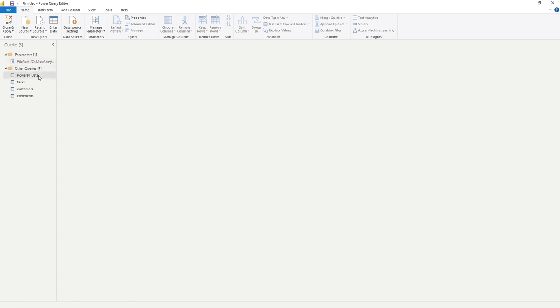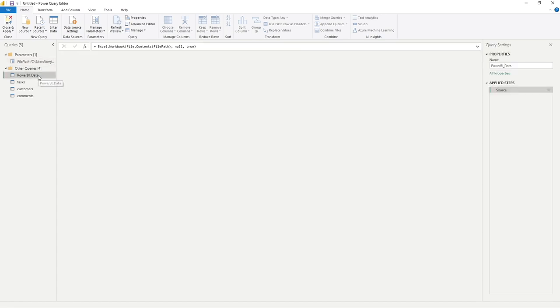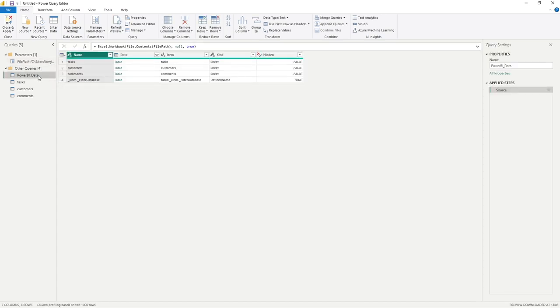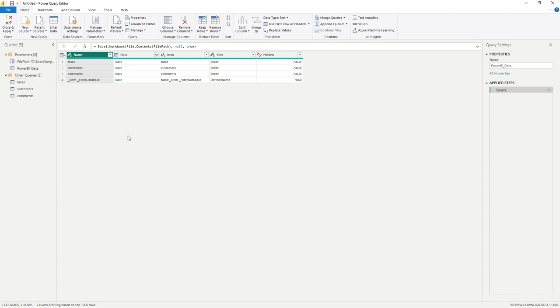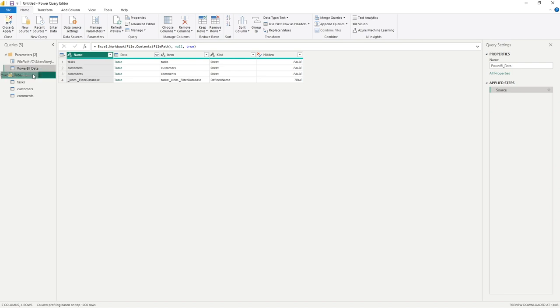Similarly, Power BI data is acting as a source for all of those other queries at the moment, so I'm going to right click and go to move to group. We could add it to parameters. Let's try that for a test so you can see it's just now moved to parameters. However, if you didn't want it in there and you wanted to move it somewhere else, all you need to do is click and drag to your desired folder.